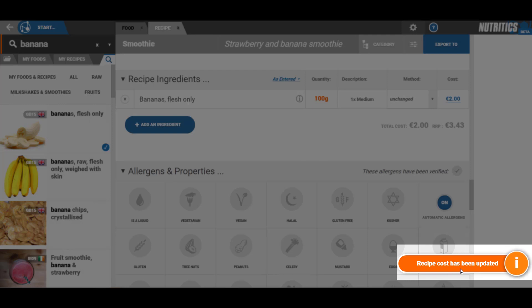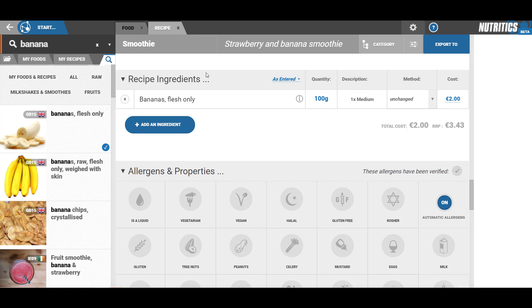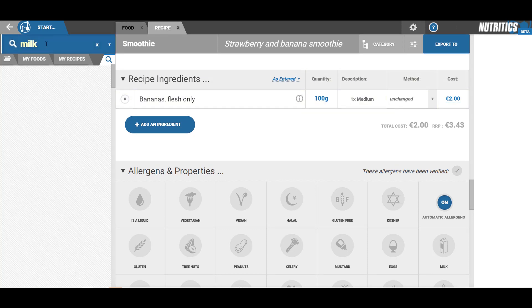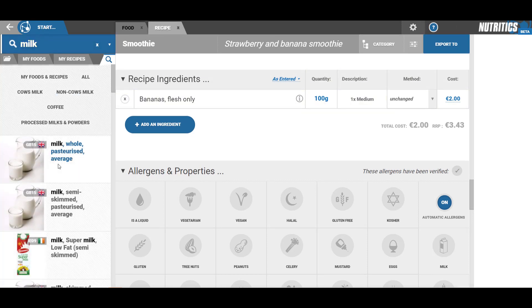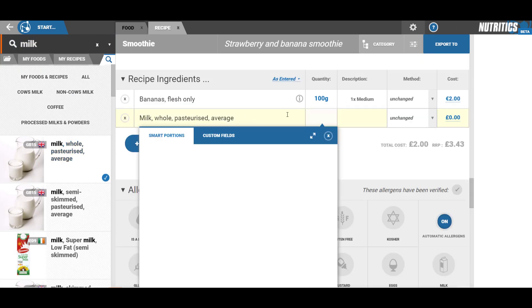Continue to add all other ingredients and sub-recipes. The analysis is performed in real-time.